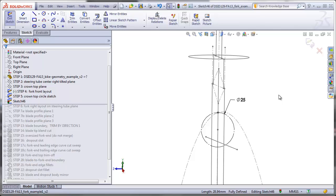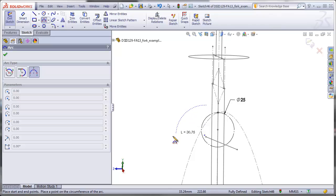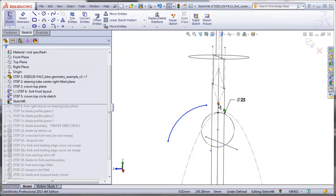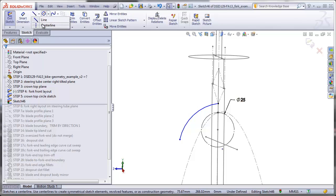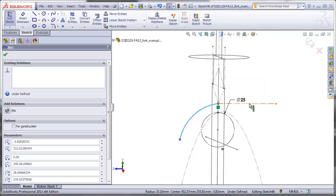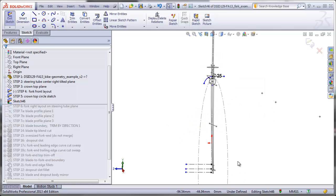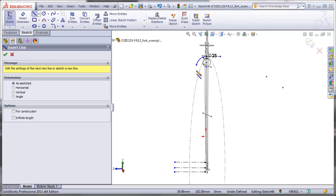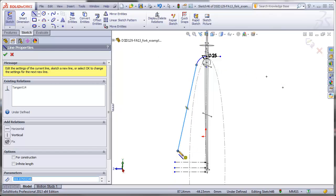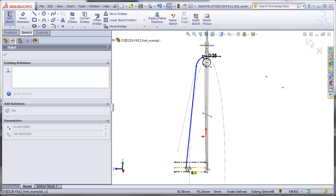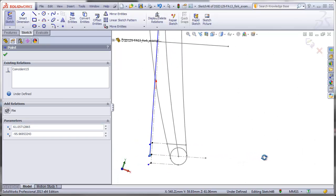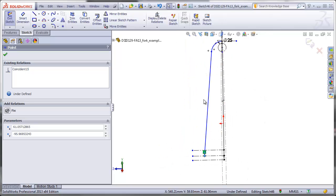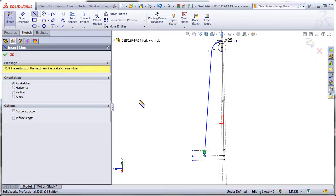Now I can start drawing the fork blade itself. I'm going to first draw the inner curve — I'll just make that a simple arc going up to this point here, coincident. I want to make sure this is horizontal where it passes through the front plane, so I will add a horizontal center line, then tangent. Then I'm going to add the portion of the blade that goes all the way down to the axle — in my case I'll make this a straight line, tangent to this arc, bringing it down to the line that represents the axle.